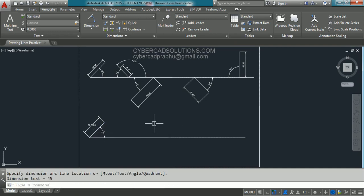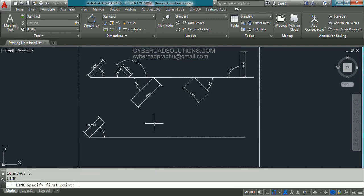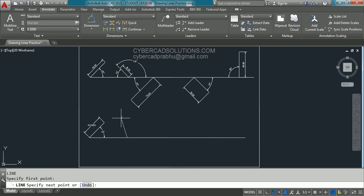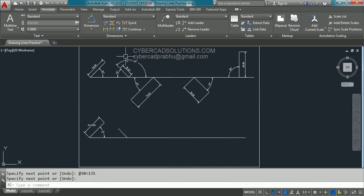To draw the second line, type L at the command prompt and press Enter. Go on to the horizontal line — you can observe a nearest point marker being shown. Click that point, and for the second point use the polar coordinate method: enter @30<135. We already discussed that it is 135 degrees, not 45 degrees. Press Enter to finish the line command. You will get the line as shown.